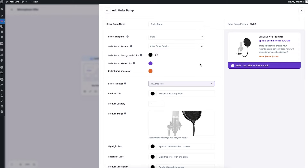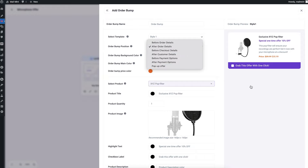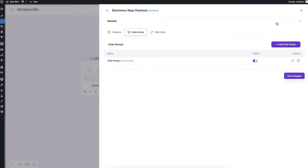You can also choose the order bump position — before the order details, after the order details, or before the whole checkout form. There's also an option to show this as a pop-up. Once you're ready, scroll down and click 'Save Changes' and your order bump is ready. Let me go back to the canvas.